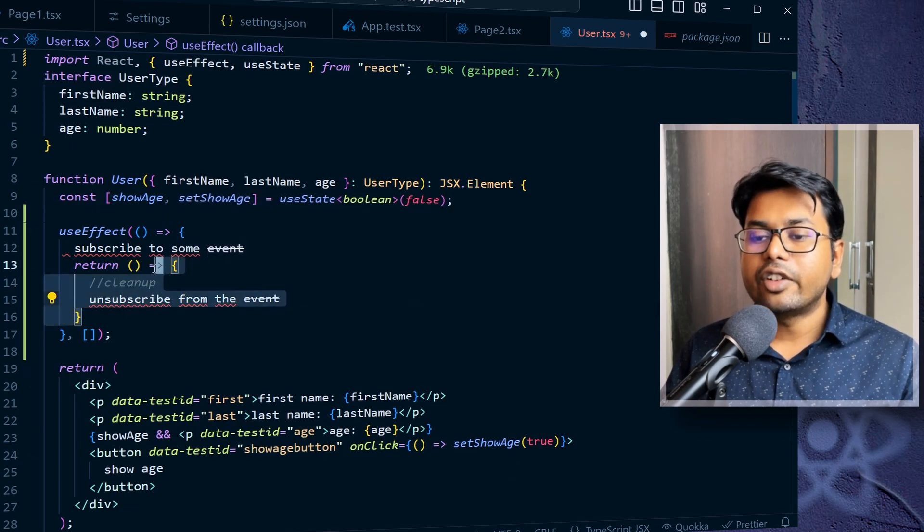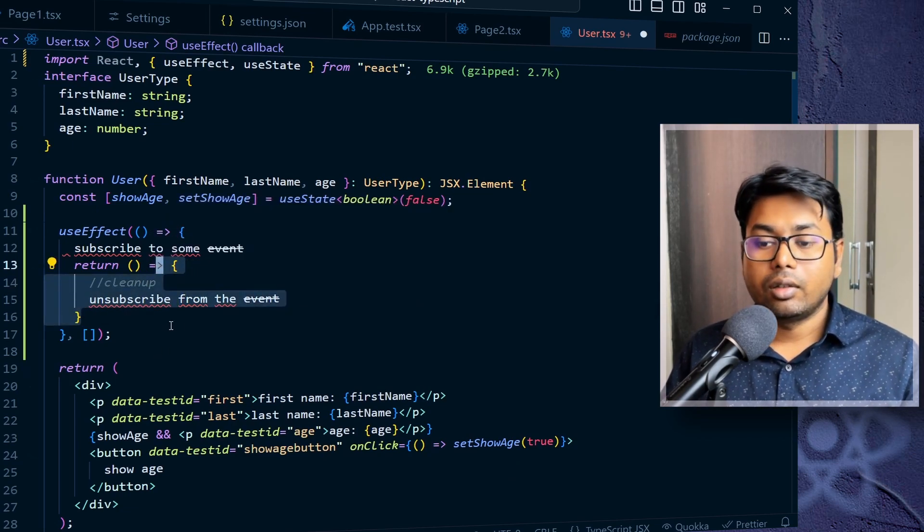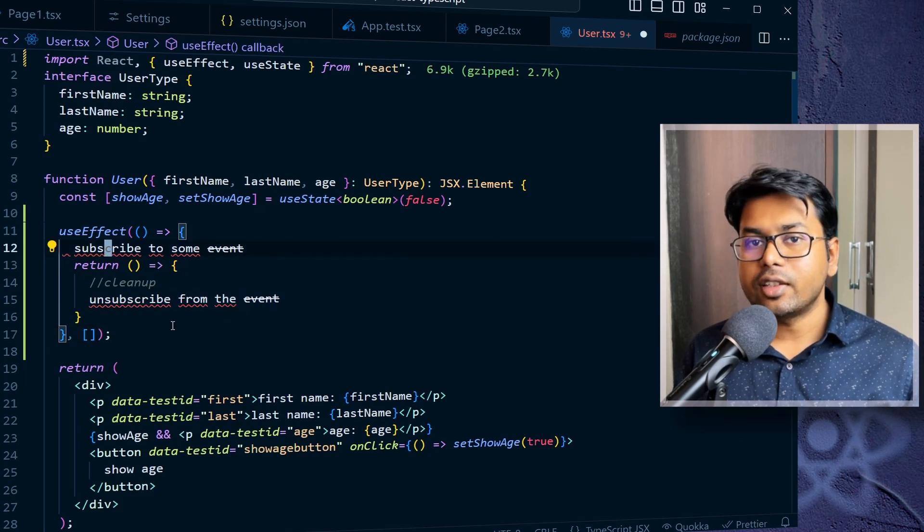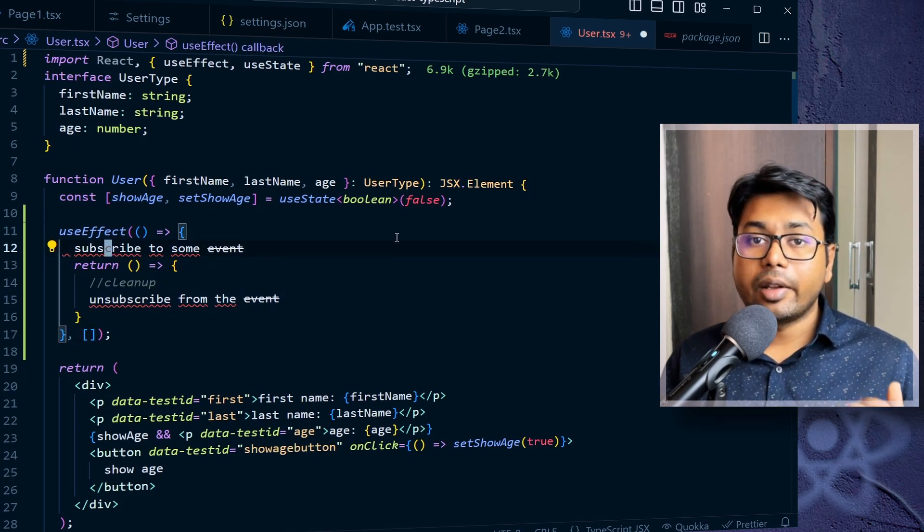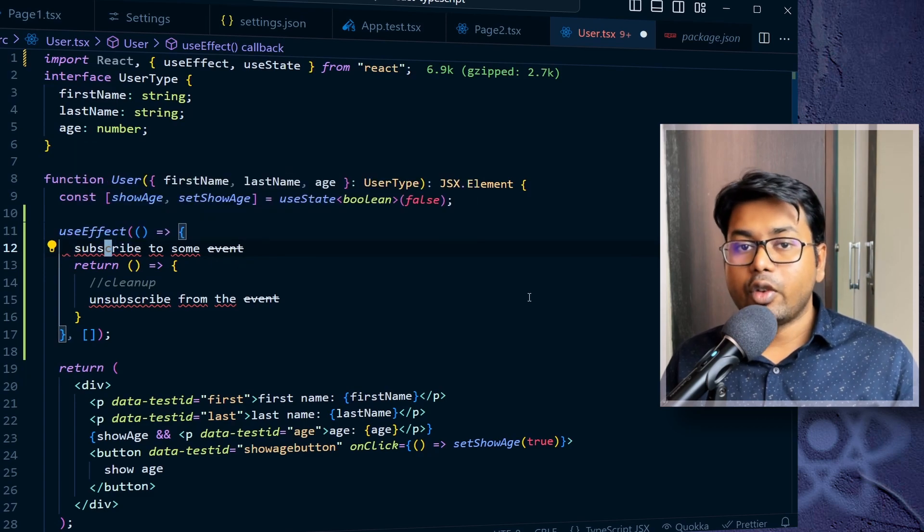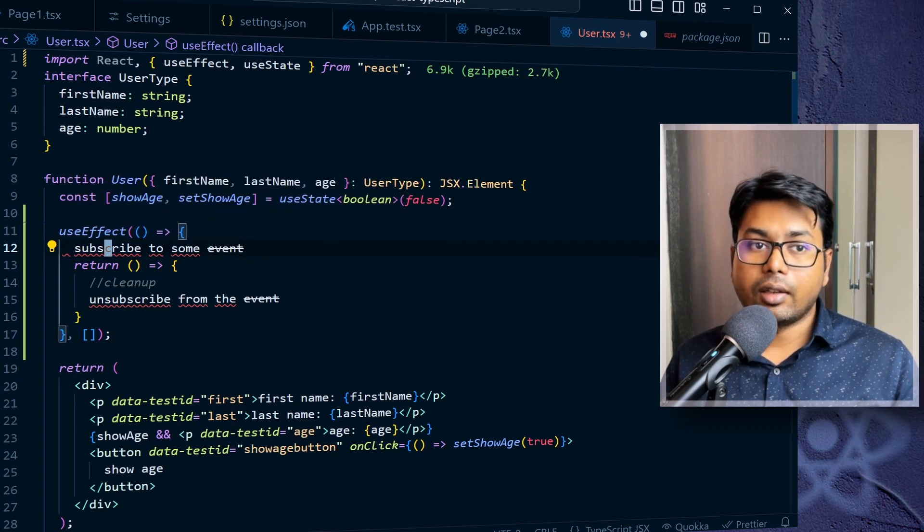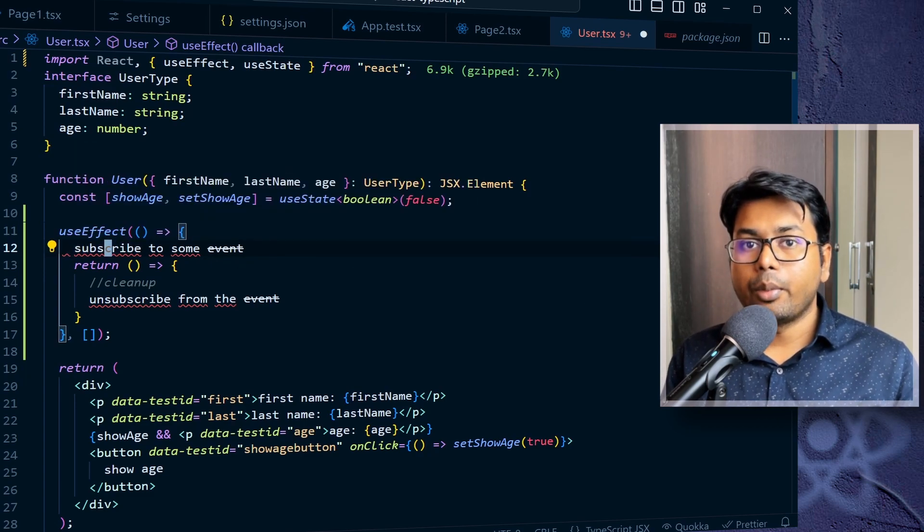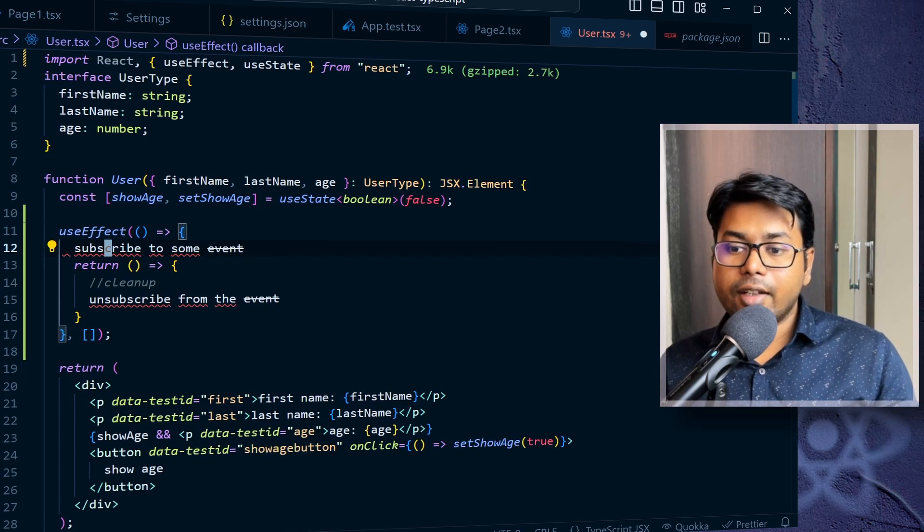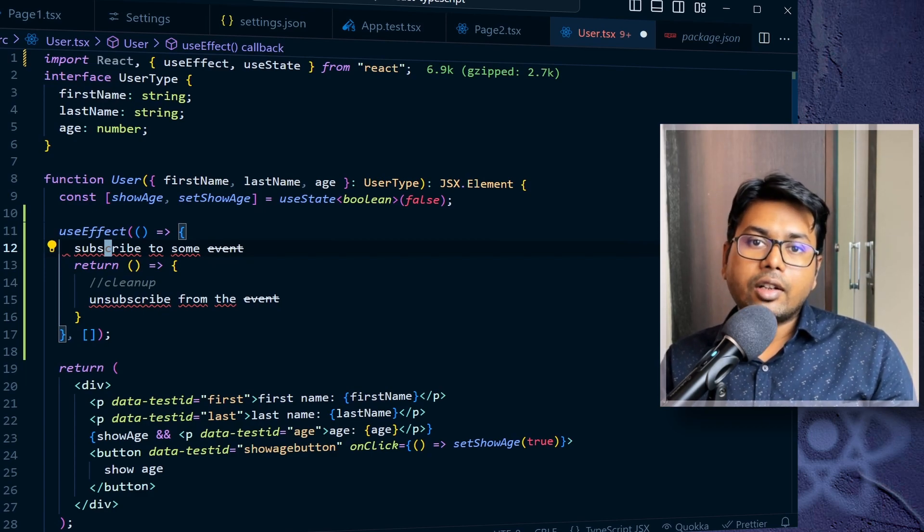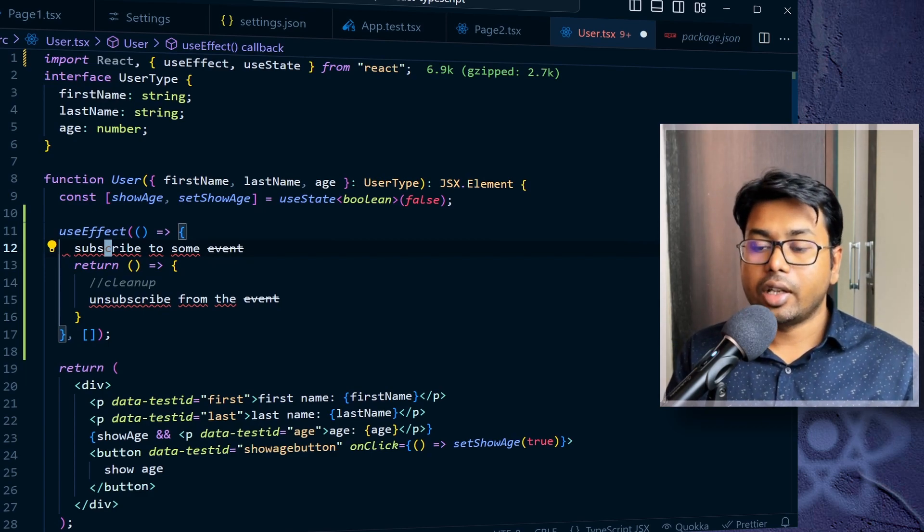It is saying that this return, this cleanup function will be called once the component is unmounted. There can be different use cases. For example, when you are adding some animations, like in useEffect, if we add something like move the component from left side to right side, then in the cleanup function, you can reset that change.